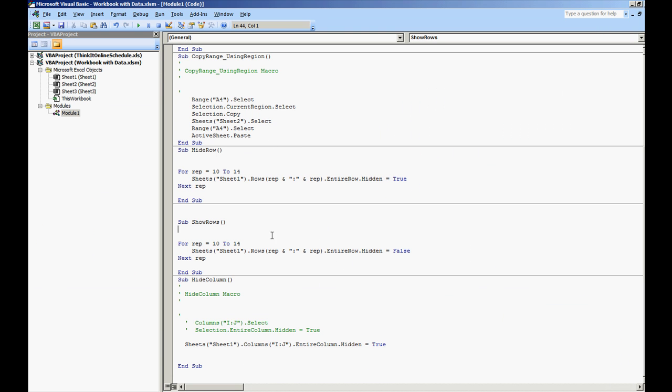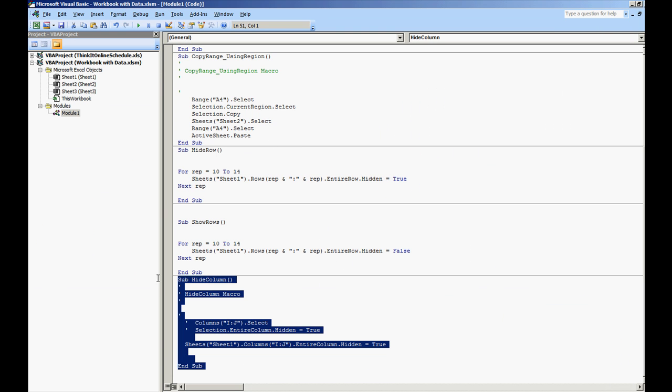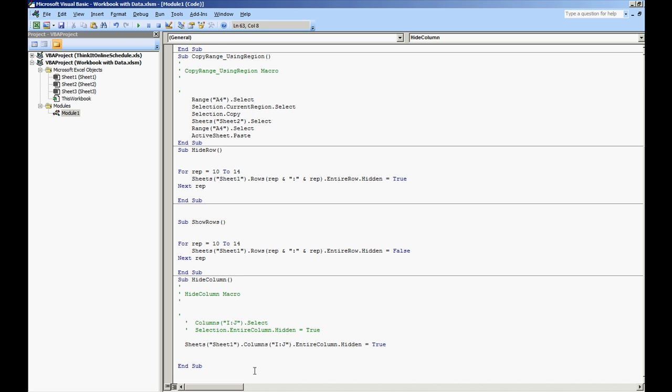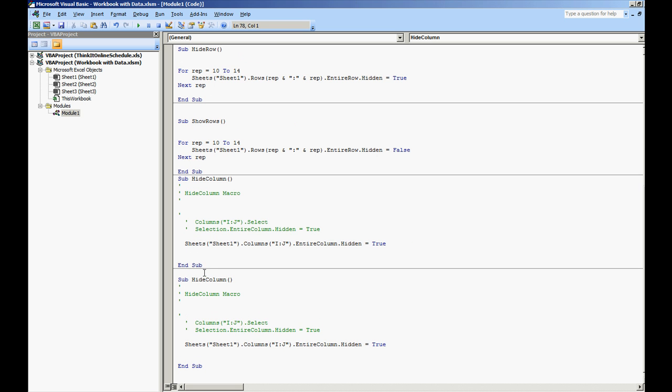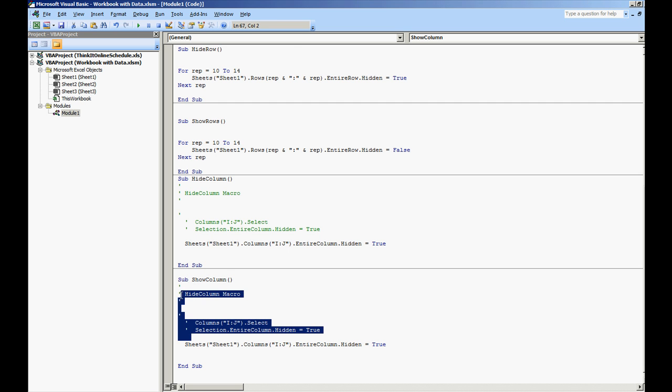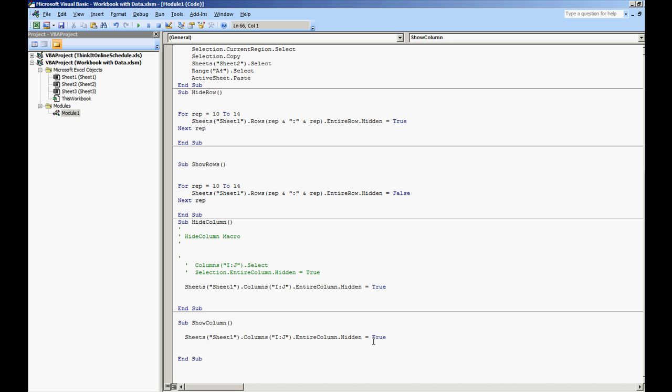Now what I'm going to do is I'm going to go back to our module. I'm going to change the hide into show. And all I'm going to do to make this a little bit different is change hidden to false.